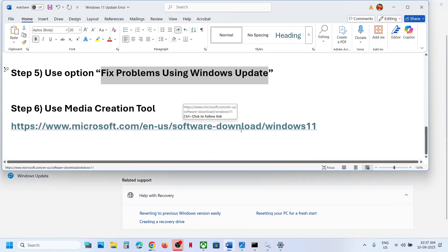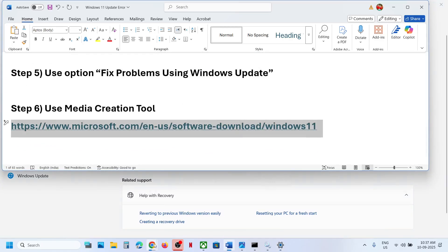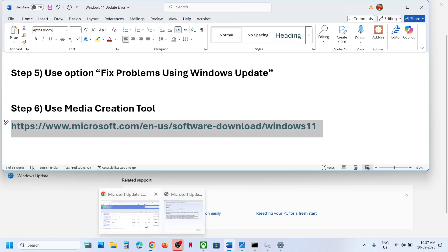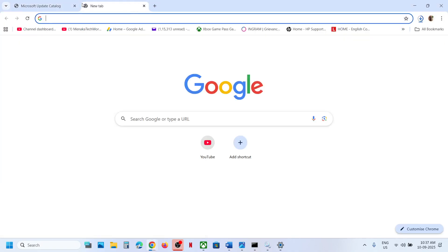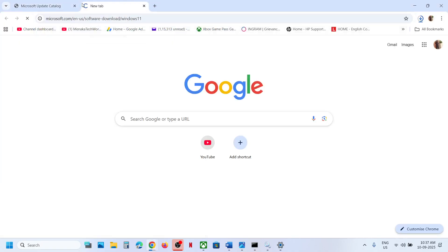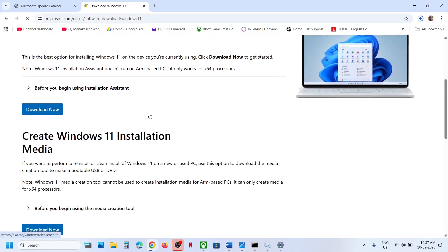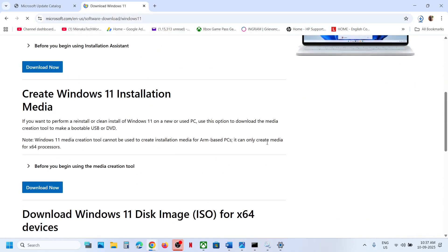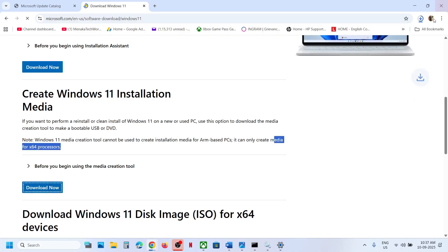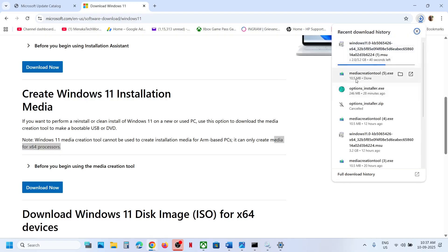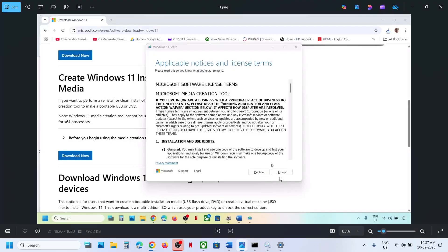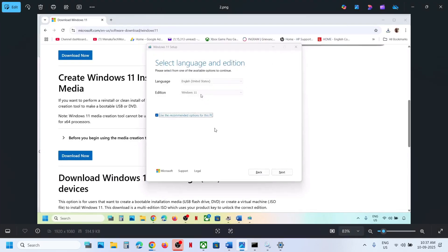Still not working? The last step is to use the Media Creation Tool. Copy the link provided in the video description and open it in a browser — it will take you to the Microsoft website. Click Download Now and run the exe file. Once running, click Accept, Windows 11 will be selected by default, and click Next twice.